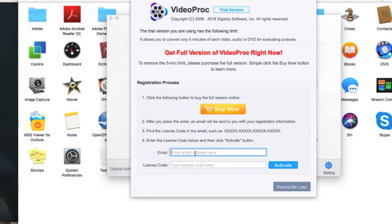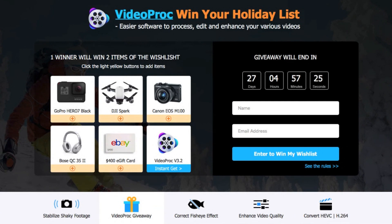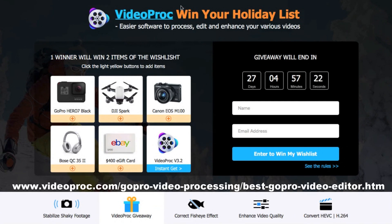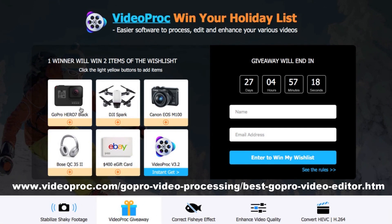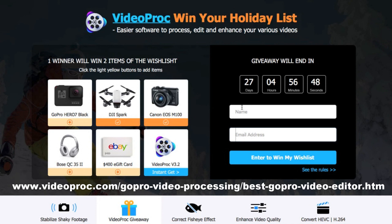Now it's asking for your email and license code — that's where the fun begins. Besides being able to get a free license code for this video editing software, you'll also be able to win really cool prizes. They let you choose two prizes out of five: it's either a GoPro Hero 7, a drone, a Canon, Bose headphones, or a $400 eBay gift card. So you just pick two, and all you have to do is enter your name and email address and you will be automatically entered into the contest.